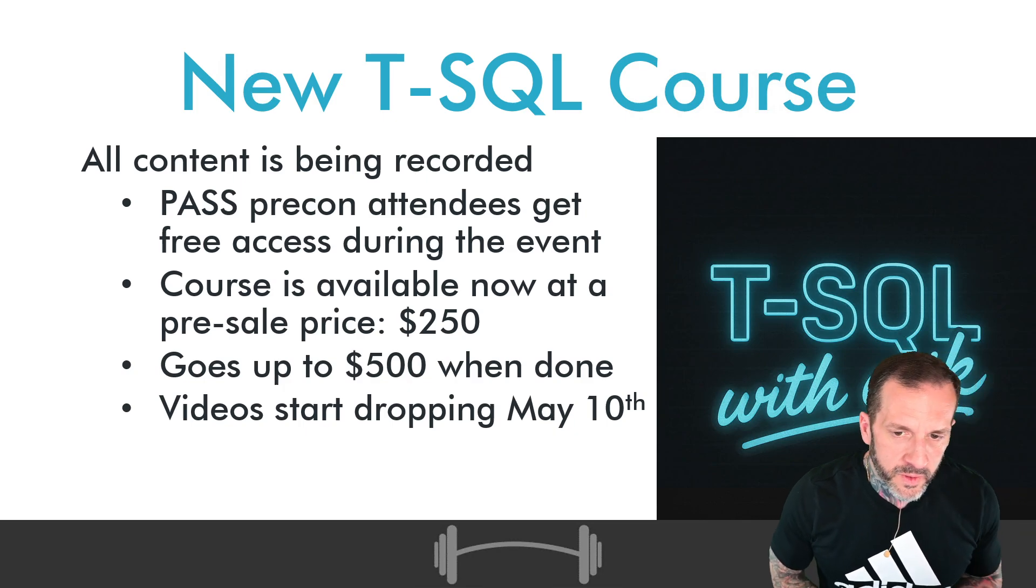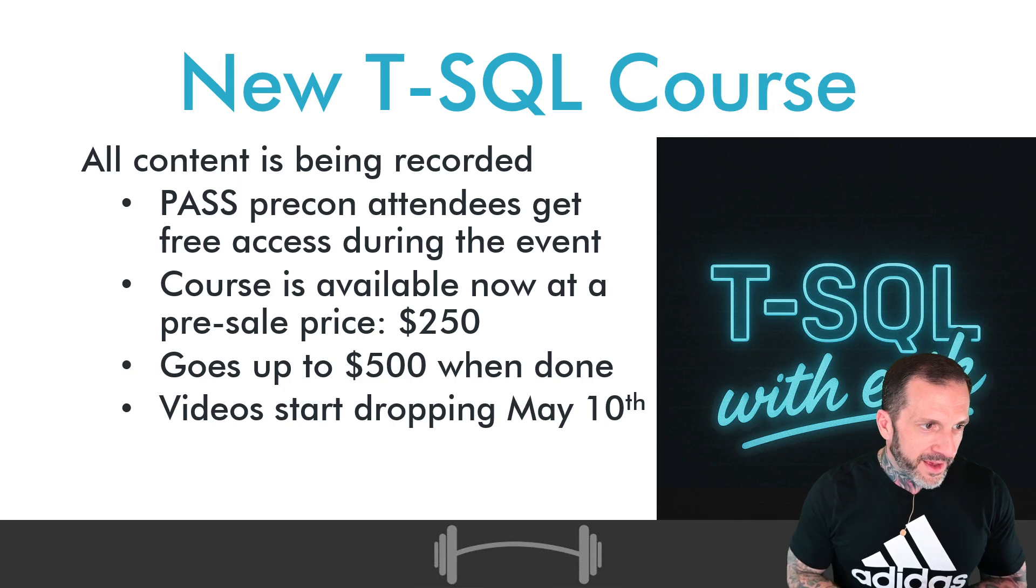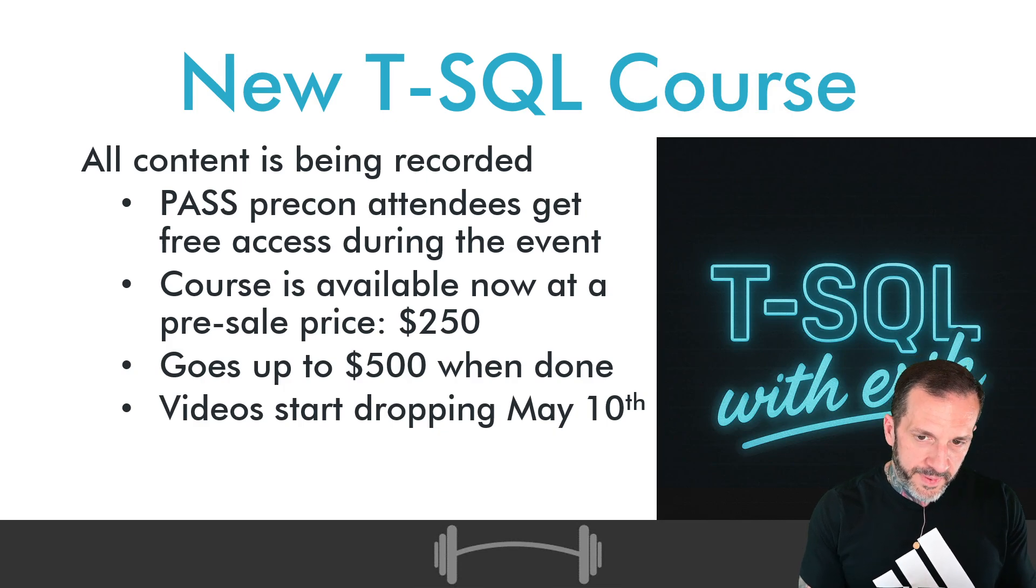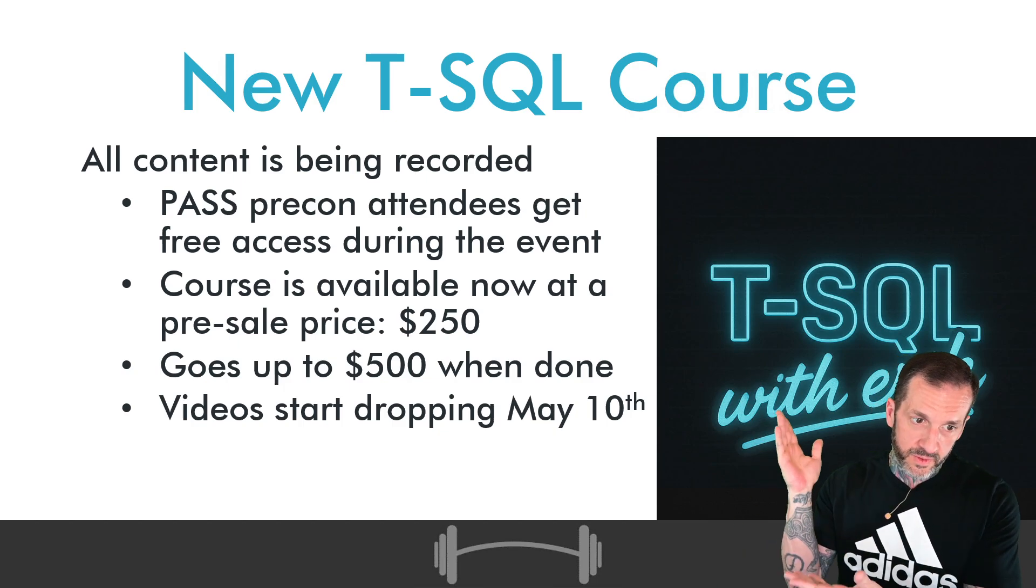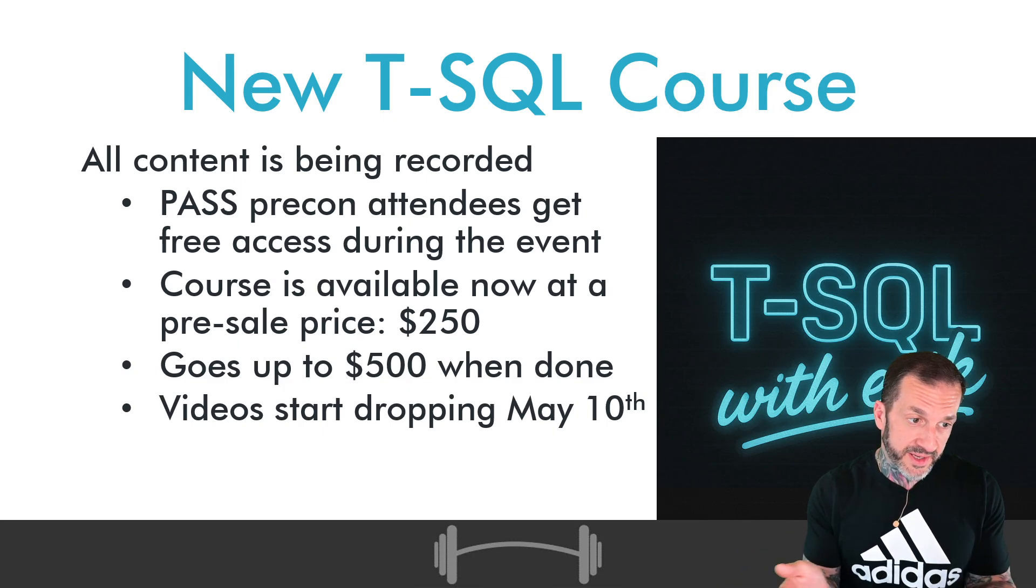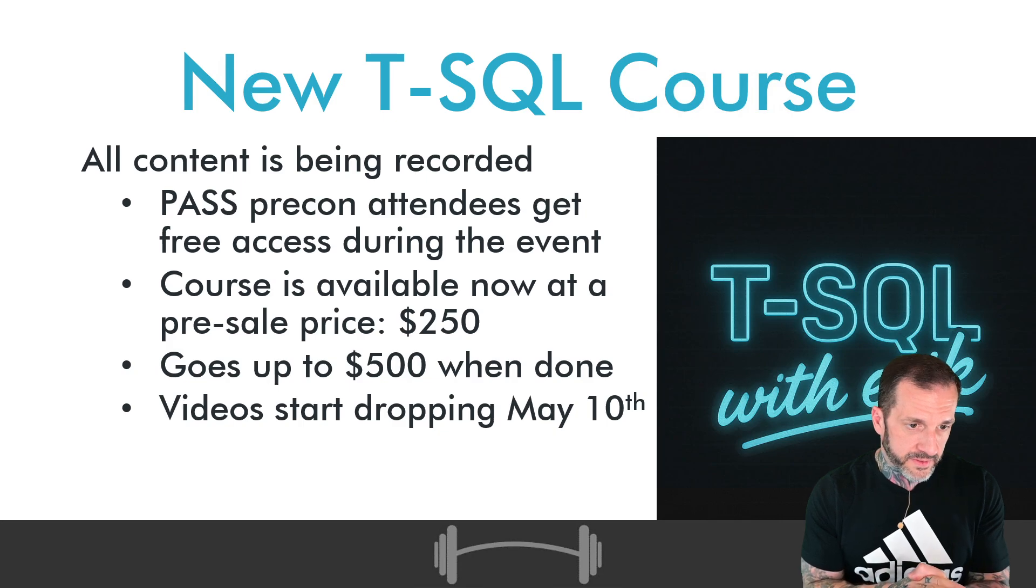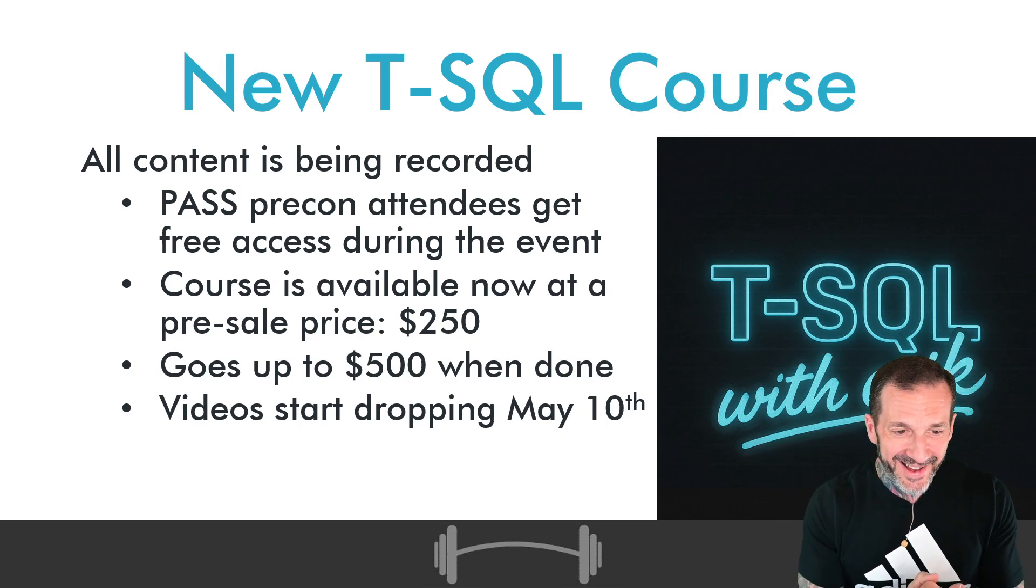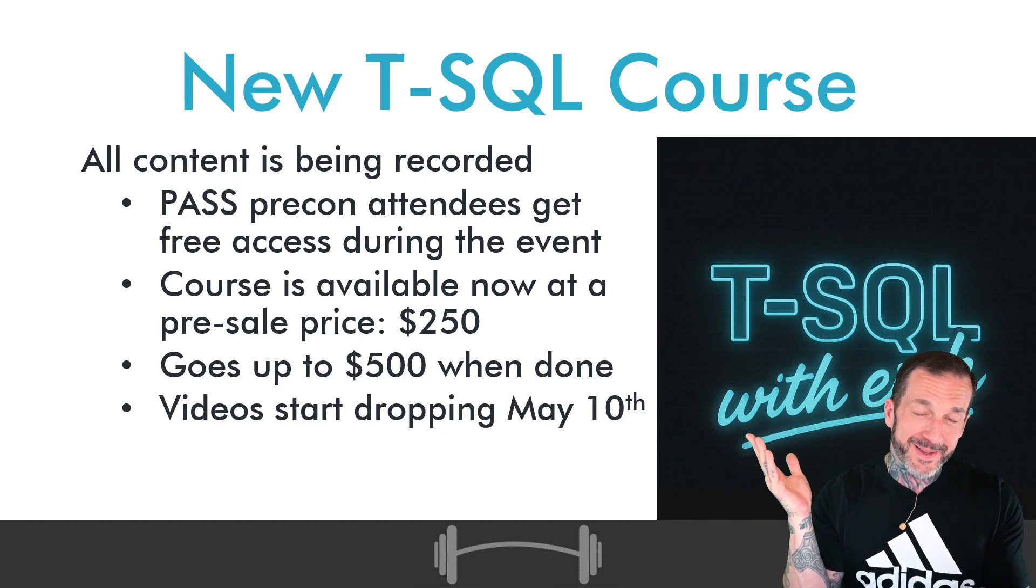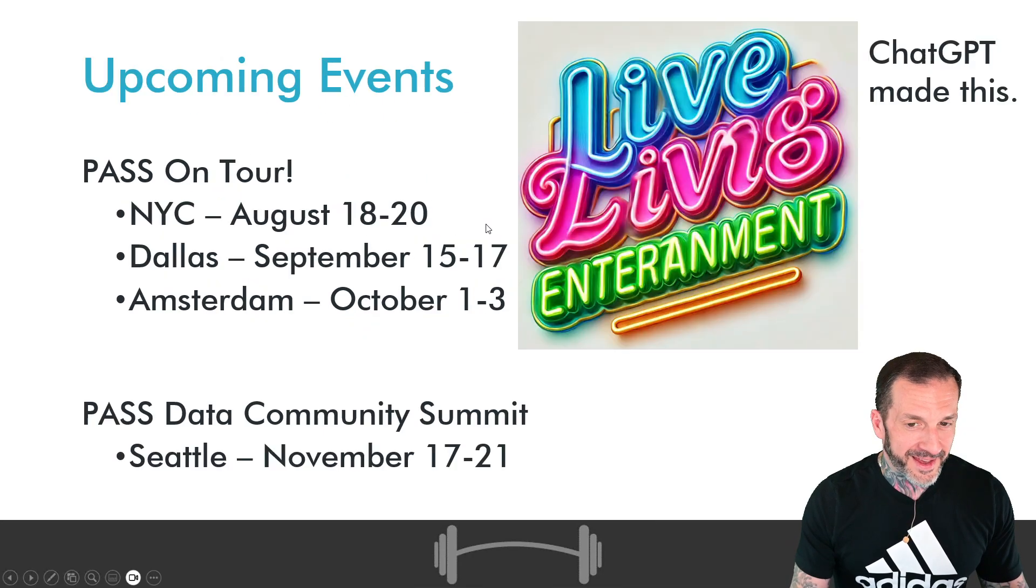I have a new course coming out, Learn T-SQL with Eric. All this content is being recorded leading up to Kendra and I doing our PASS pre-cons, so attendees to those will get access to all of this as part of their admission. The course is available now for everyone else for a pre-sale price of $250 that will go up to $500 when everything is said and done. The videos will start dropping shortly. Well, actually, this is going out after May 10th, so videos will have already started dropping by the time this thing sees the light of day. I record the office hours ahead of time and schedule them for every Monday, so that's why sometimes the dates are a little funky on me.